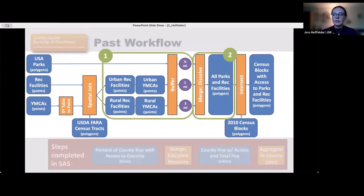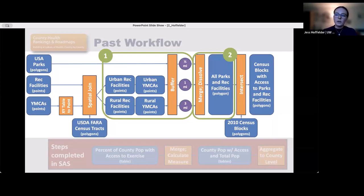This portion of the workflow was previously completed in ArcGIS Pro with a point-and-click approach. Some key steps include: first, the creation of buffers around the parks, YMCAs, and Business Analyst recreational facilities — for the recreational facilities, the size of the buffer depends on the facility's urban or rural status. Second, once the buffers are created, they are merged and dissolved together into one large multi-part polygon, referred to as the 'all parks and rec facilities polygon.' The buffer tool is one where all of the parameters entered year-to-year weren't documented, making it difficult to duplicate the workflow and get the same exact results.